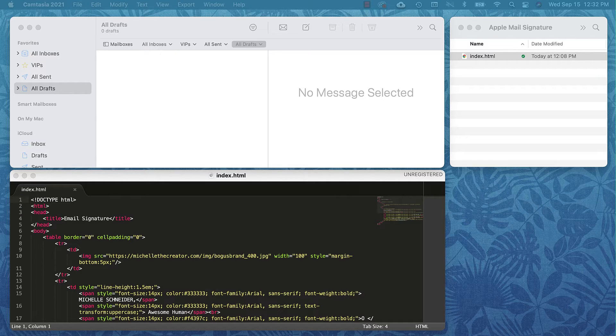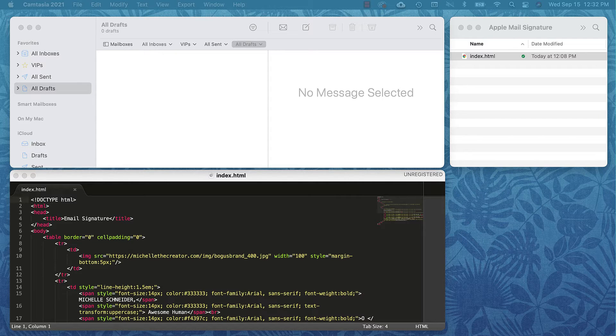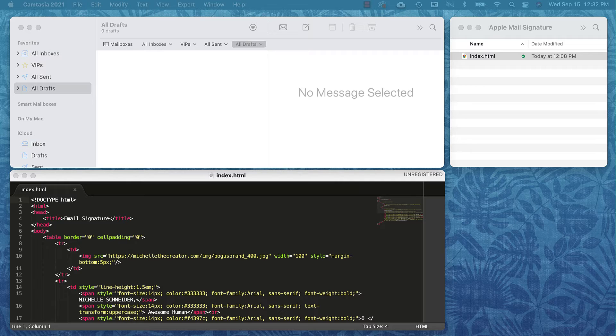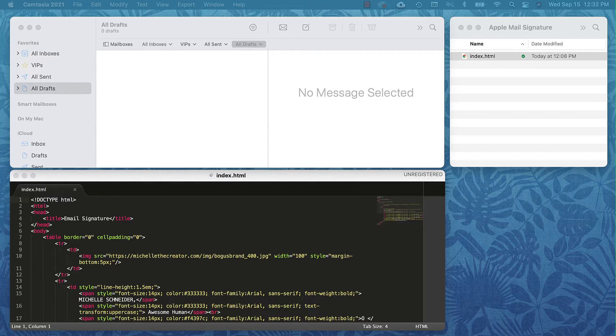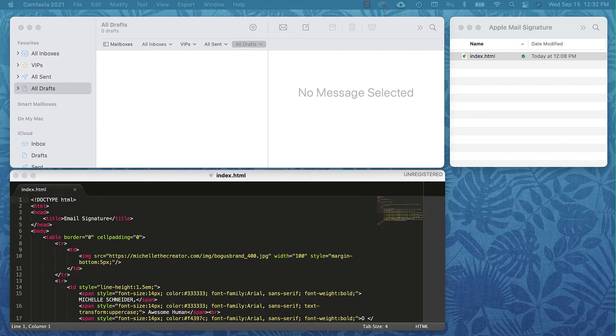And yes, because I'm talking about Apple Mail, this really only pertains to Mac users. In a previous post I showed you how to style an HTML signature, so I'll leave a link to that post and video in the description. But this tutorial is only going to focus on installing HTML that you have ready to go.